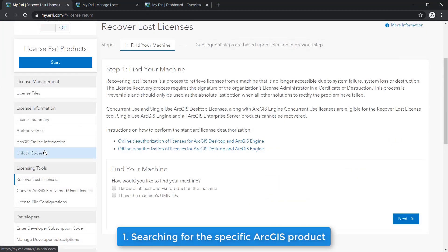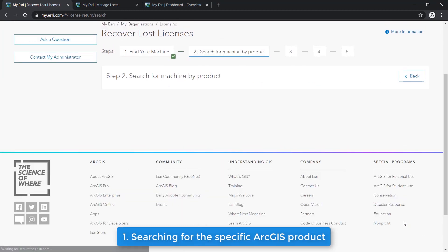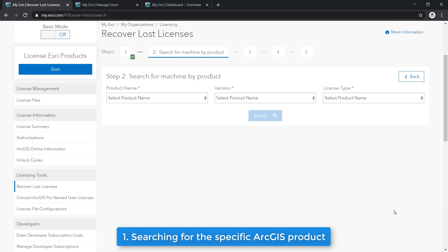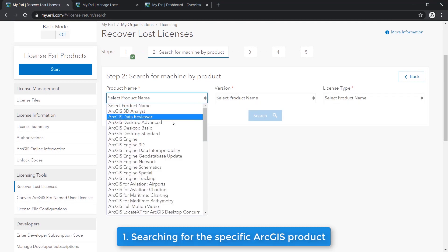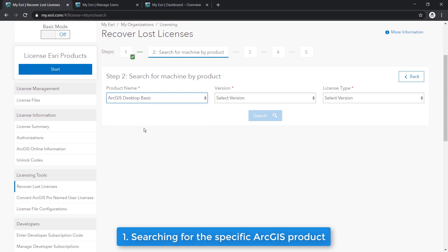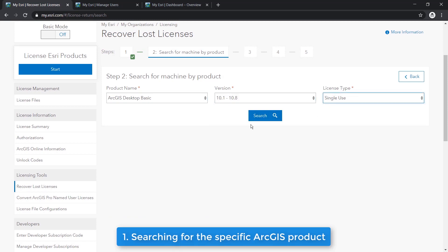To start, let's select I know of at least one Esri product on the machine, and click Next. As an example, let's say you lost an ArcGIS Desktop Basic Single Use License, and click Next.